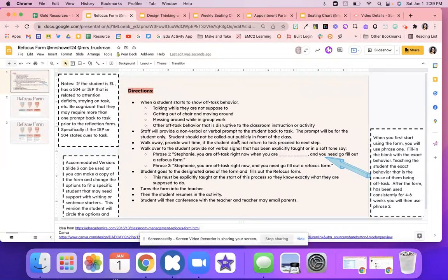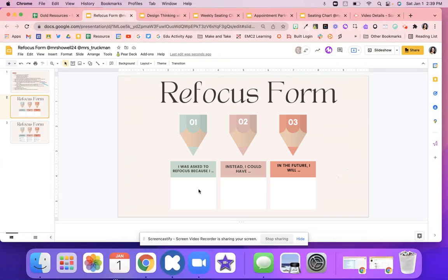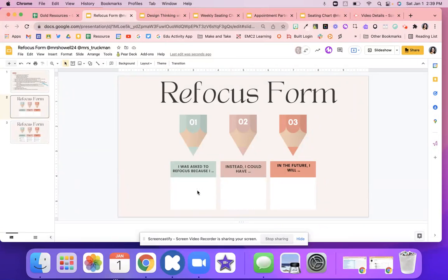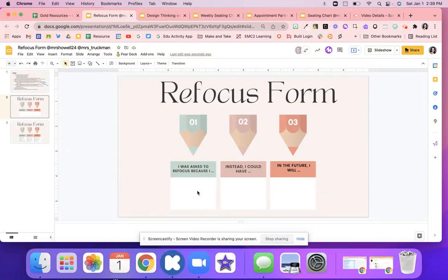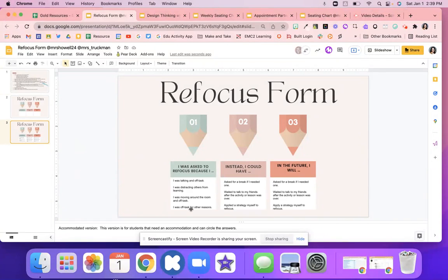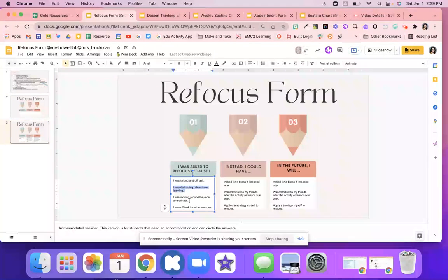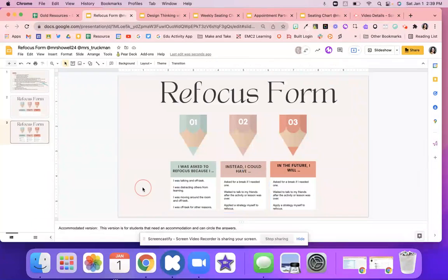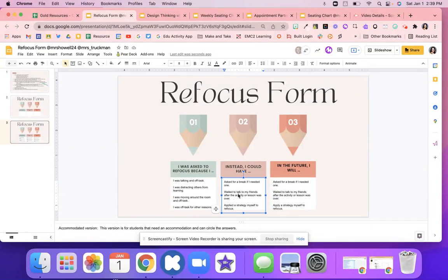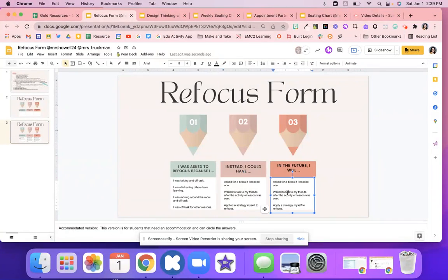And so what the students are going to do here is they are going to say why they were asked to fill this out, why were they asked to refocus, what they could have done, and then what they'll do in the future. And again here, they can circle how they did, and you could change this wording, whatever you need to do. And then right here they can say what they could have done instead and what they'll do in the future.